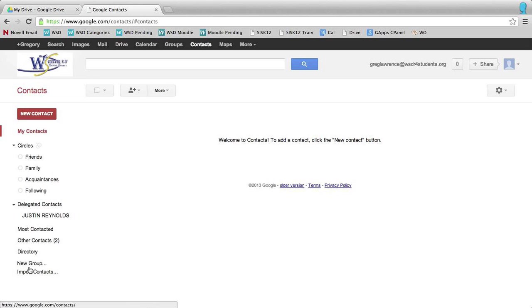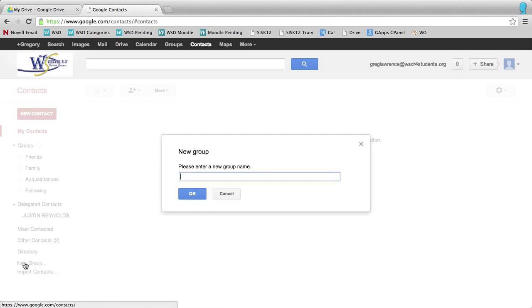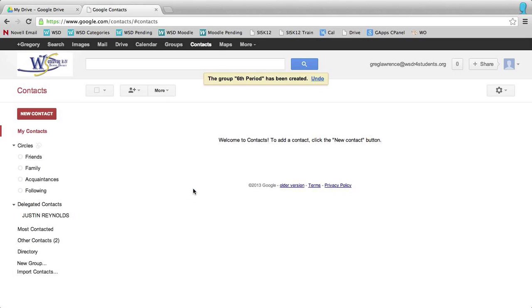Down at the bottom of the page on the left-hand side, you're going to see a button that says new group. If you click on there, it's going to ask you to title the group, which we'll call sixth period. Click OK.